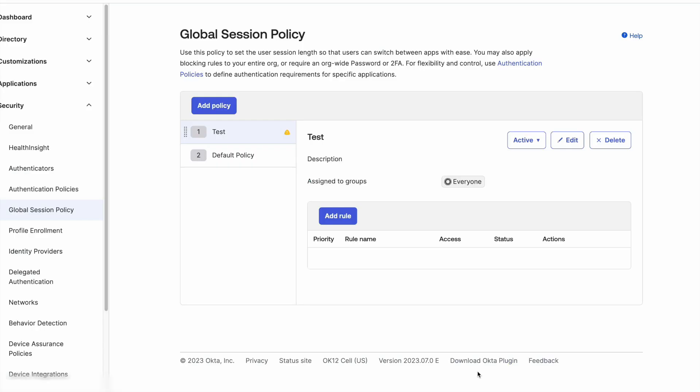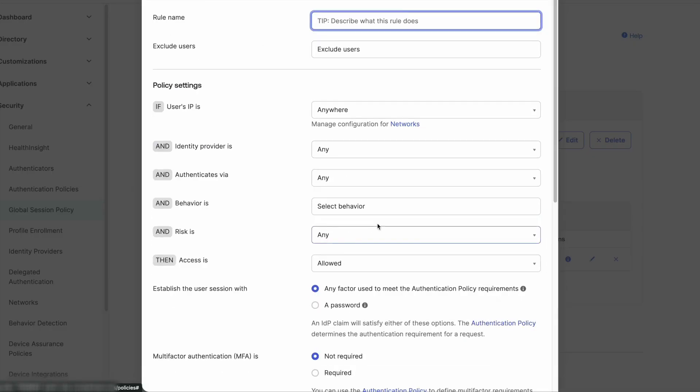The global session policy will be evaluated only when establishing an Okta session and it will last based on the session management settings.